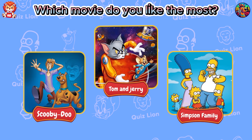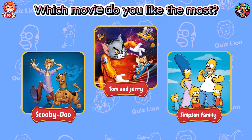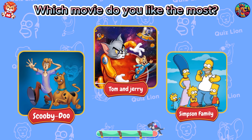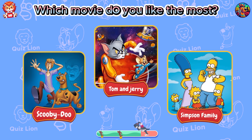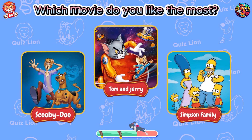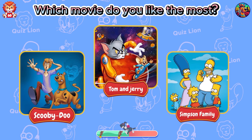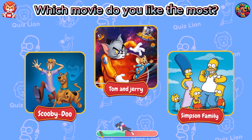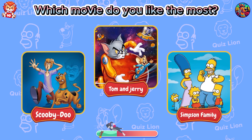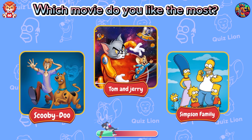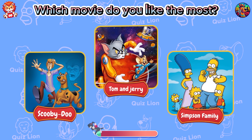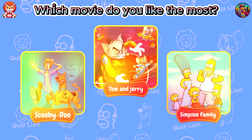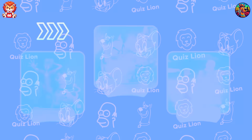Which movie do you like the most? Let us know below in the comment section.